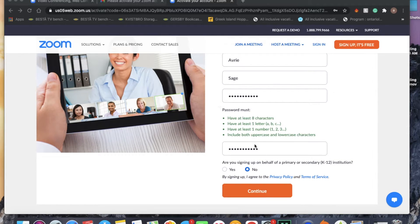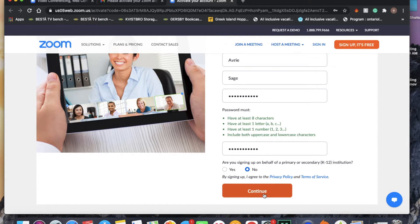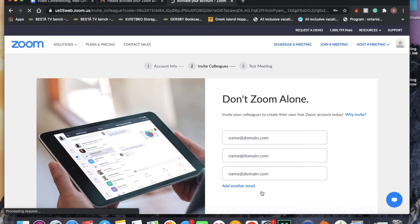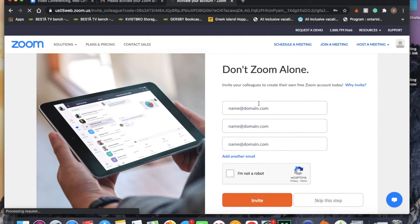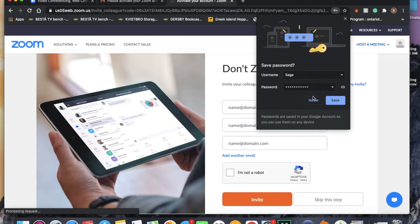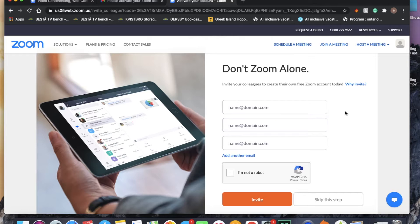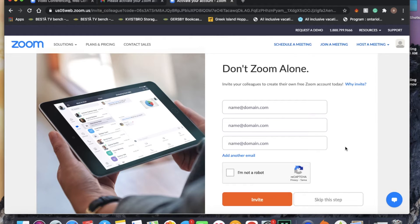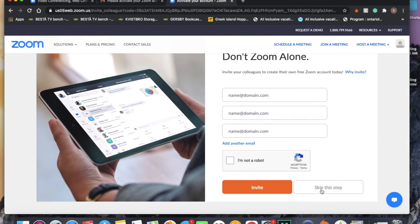Okay, so once we have all this filled out, we're going to select continue. Then you're going to be prompted to invite others. If you do know of other individuals who have Zoom, you can put their emails in here and invite them to your Zoom. But for the purpose of today, we're just going to skip this step.